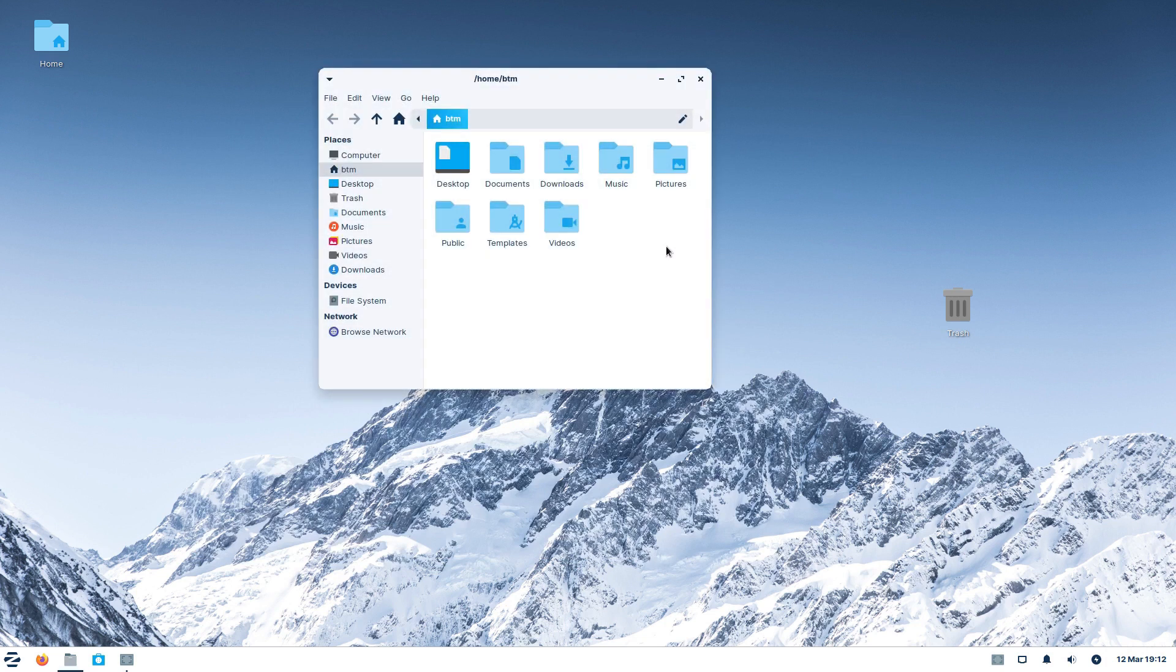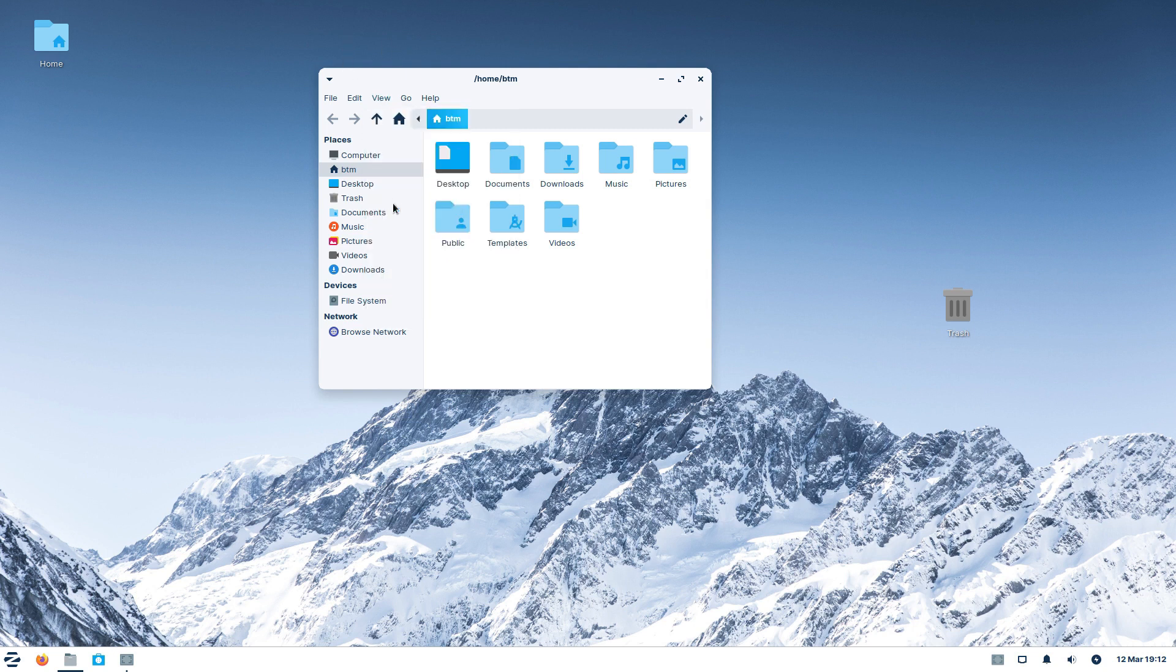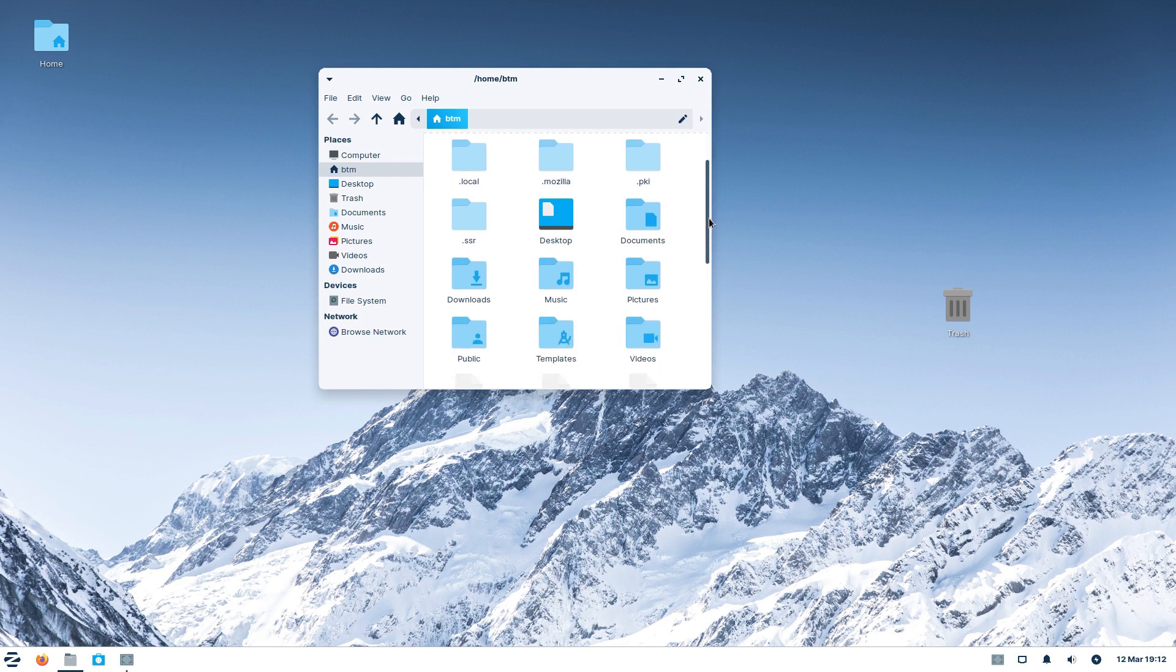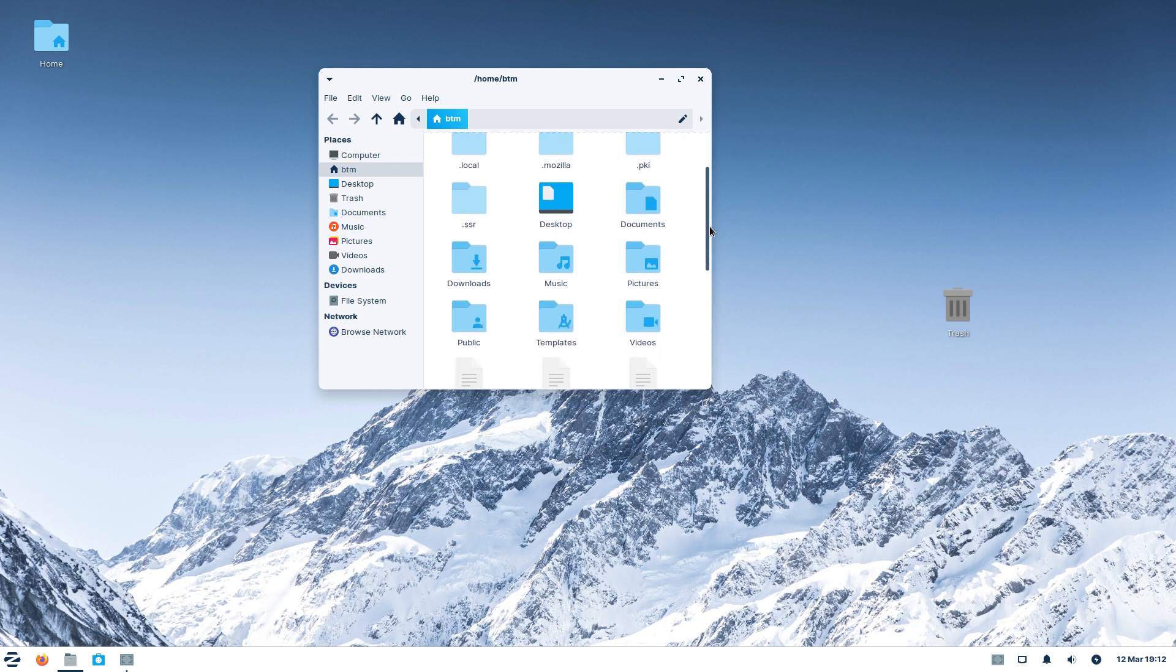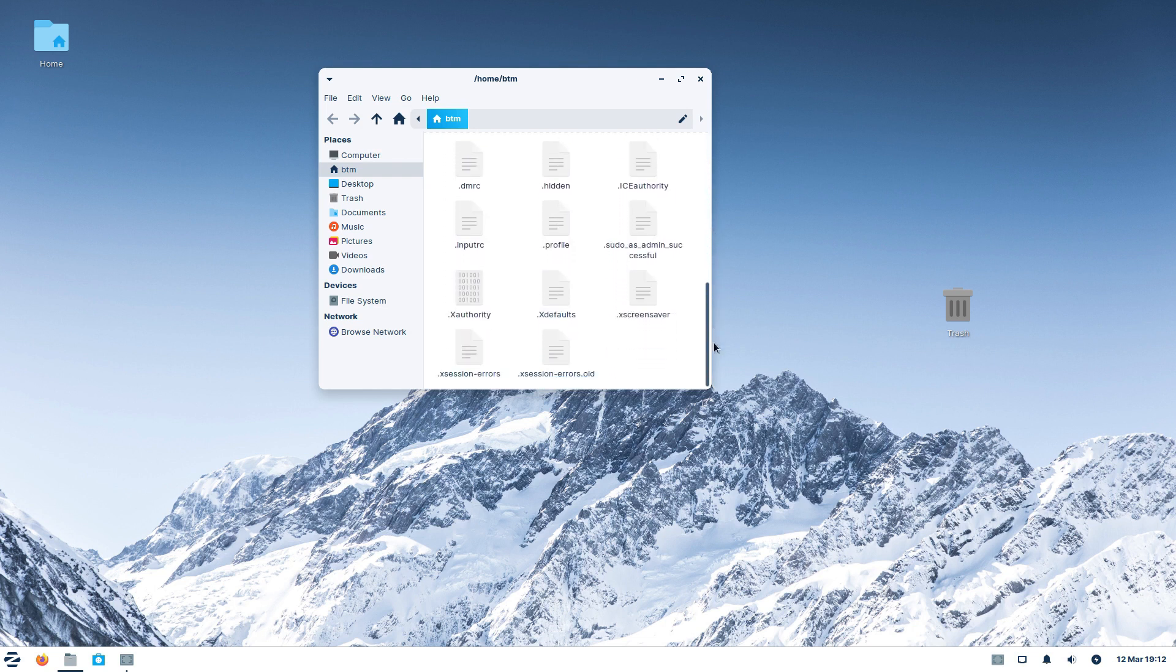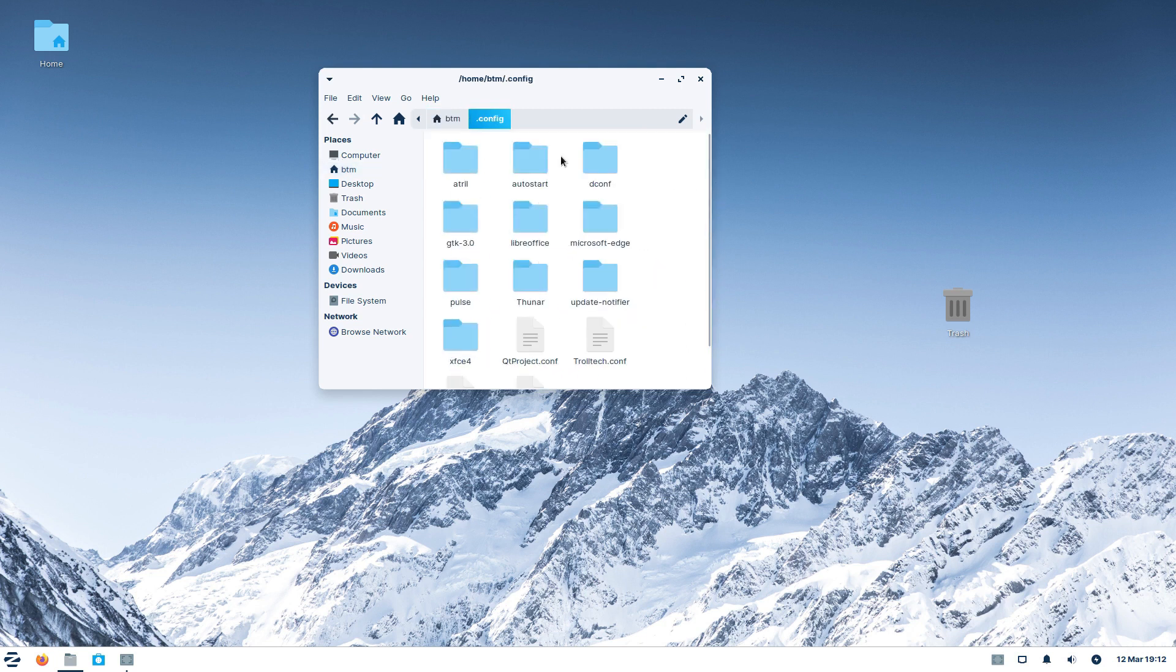The next thing is to clean the folder Edge usually leaves in the Home folder. To do this, you need to enable the option Show Hidden Files in the File Manager. Open the .config folder, and then delete the Microsoft Edge folder.